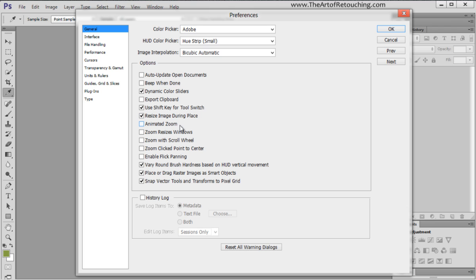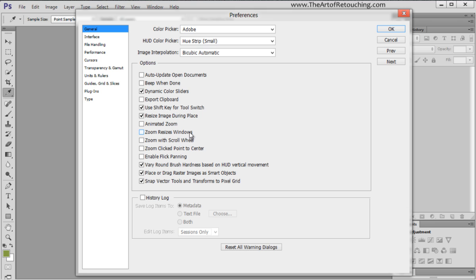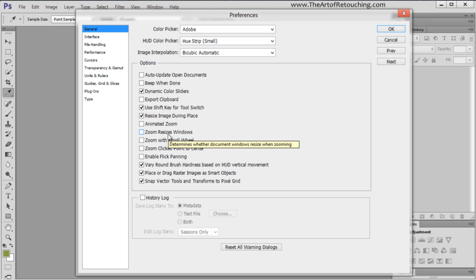By default, animated zoom is on, I turn it off. Zoom resizes windows. On a Mac it's preferable, on a PC it's not preferable. The reason comes down to how much workspace you have. On a Mac, you have the full desktop, so it's easier to zoom in and out with a full resize of the window. However, on a PC, it just never felt right to me. So I turn that off on a PC, but I leave it on on a Macintosh.